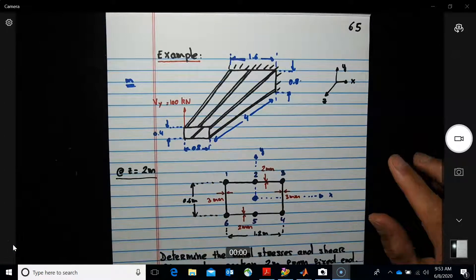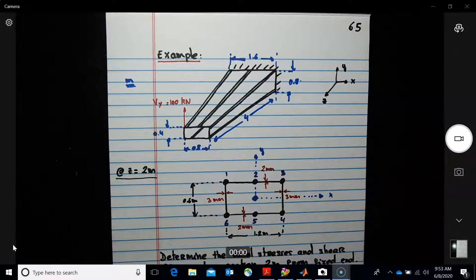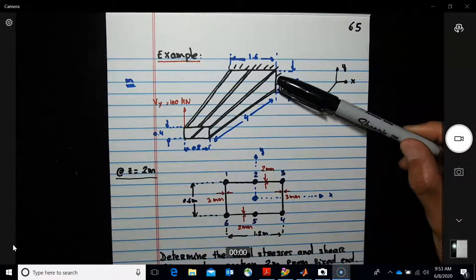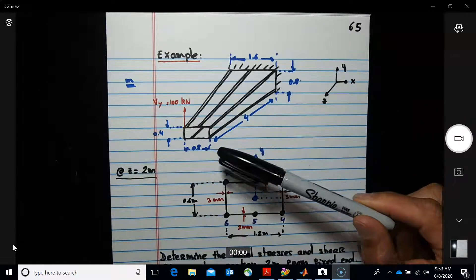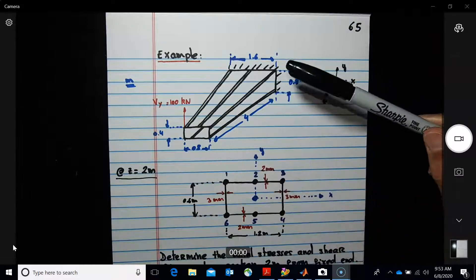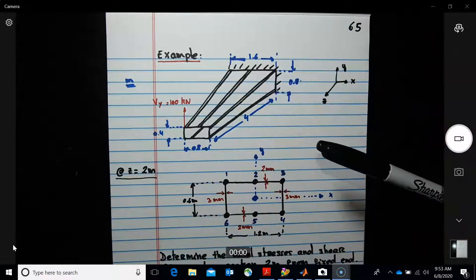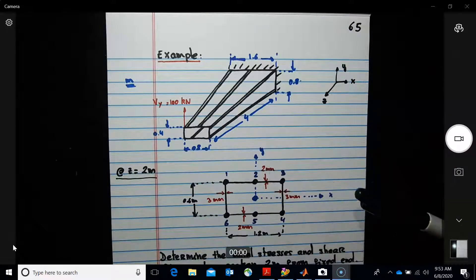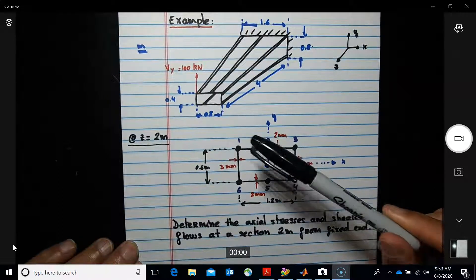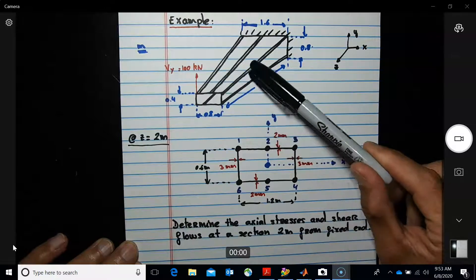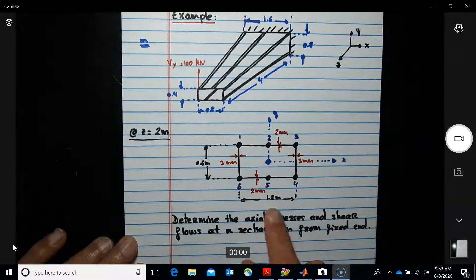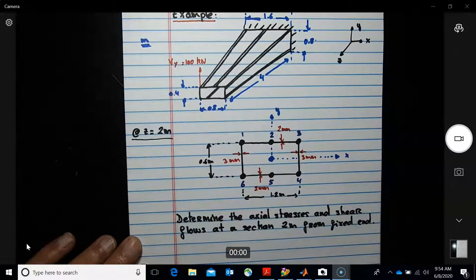Following the material for the wing spar problem, this example has taper in two directions. The height changes from 0.8 at the root to 0.4 at the tip, and the depth changes from 1.6 to 1.6. This example will have six different spars. At two meters — right in the middle — this is the cross section, showing the walls.